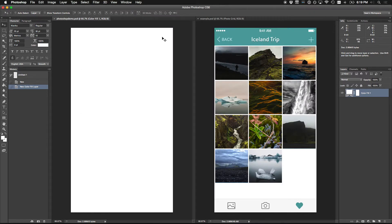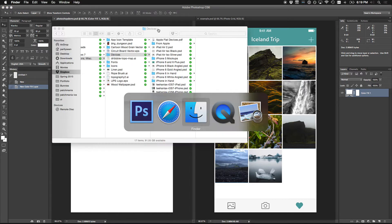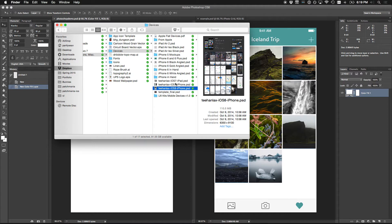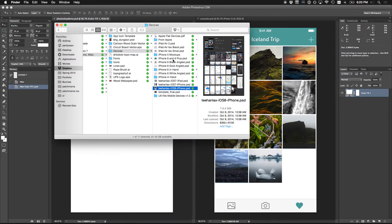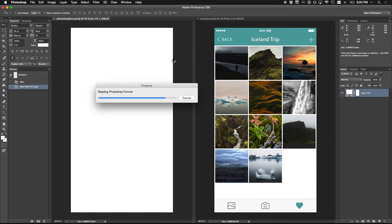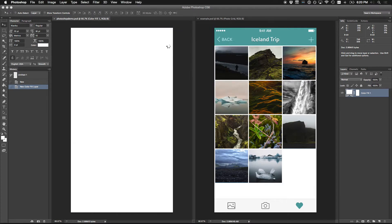First thing I want is probably the nav bar at the top. This resource by Teehin and Lax - also on your resources list - is excellent. Every time Apple releases a new version of iOS, within the day they just have this fully editable Photoshop document of UI components. So in the good sense of not reinventing the wheel, I'm going to open this up - it's over 100 megabytes, a pretty big PSD.